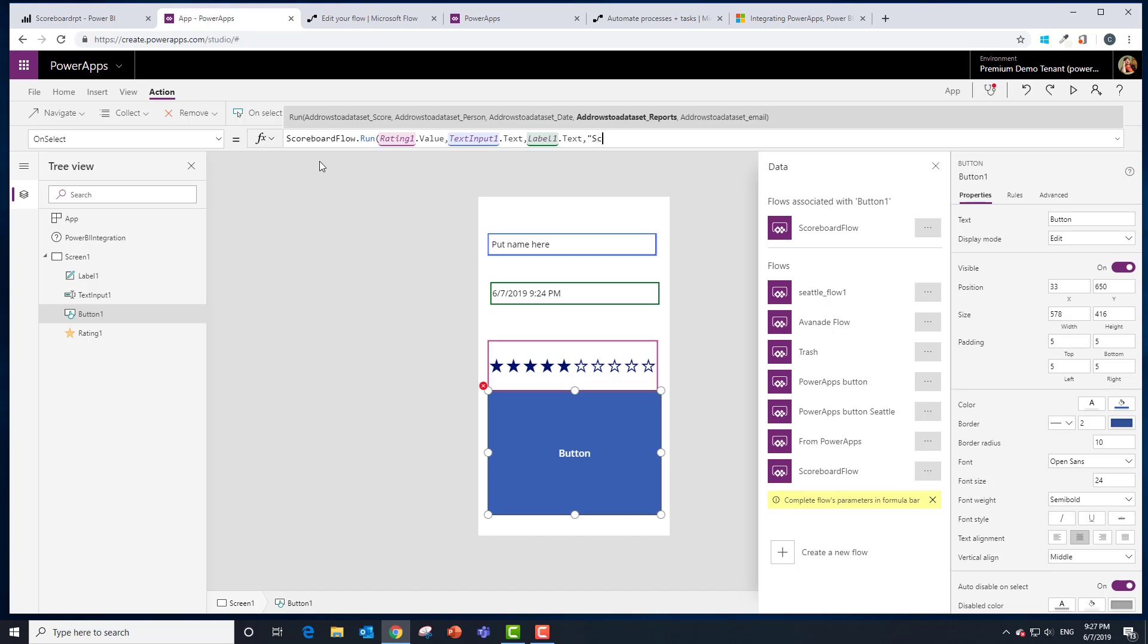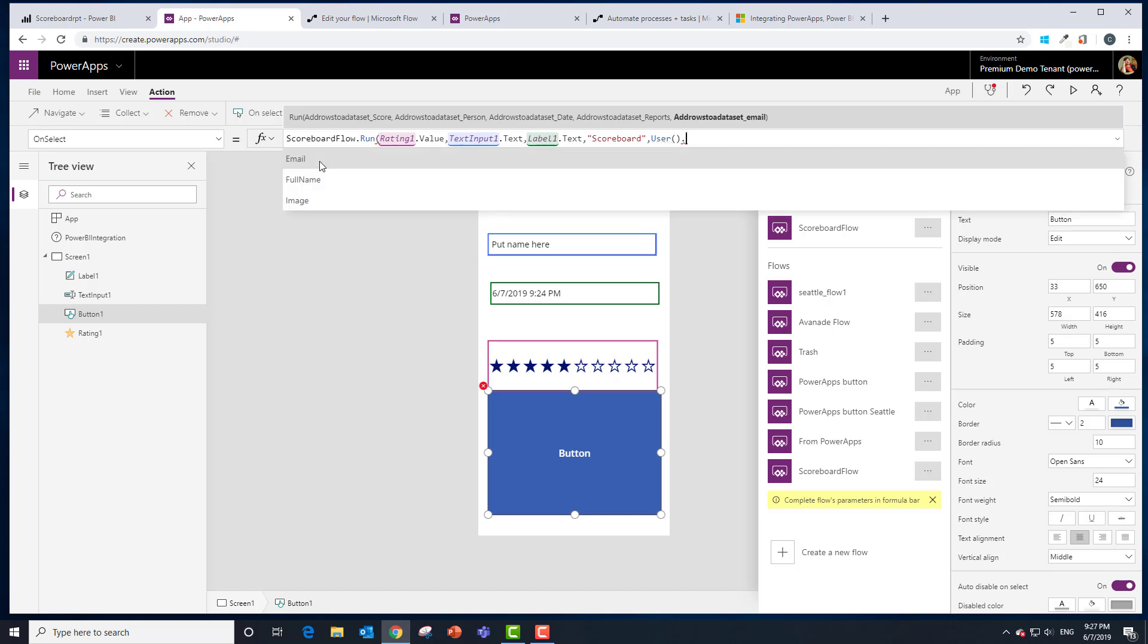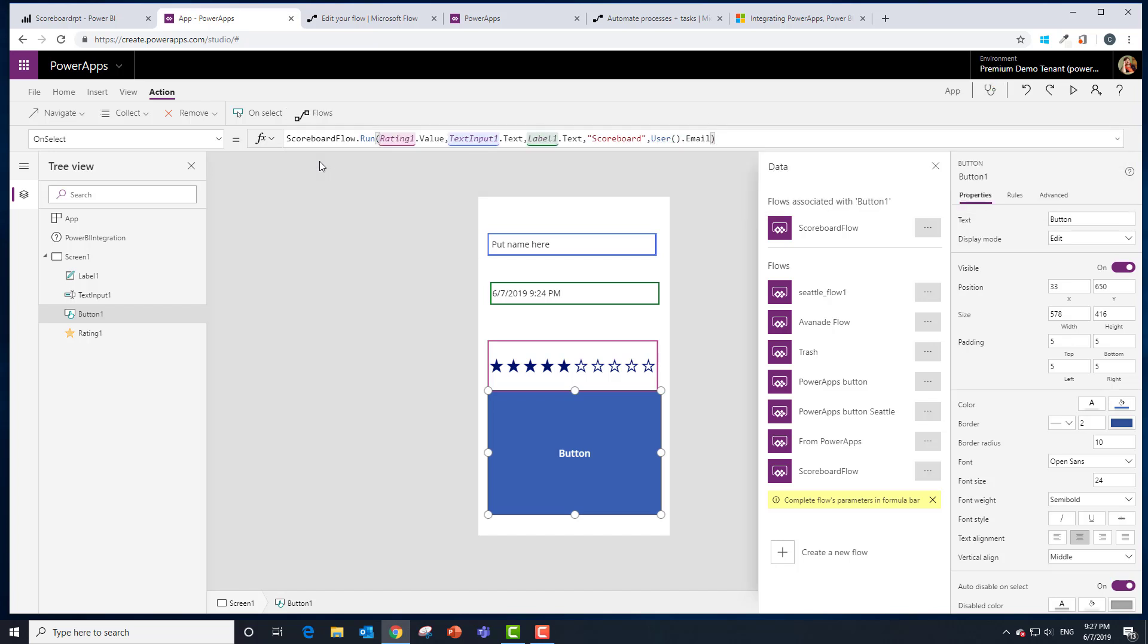The report. Let's just hard code this to the scoreboard report. Obviously we could have grabbed something from a text box or whatever. And for the email, let's grab the email from the person that's running this so that we will know who's collecting this data and we're done. So at this point, if we run it, we should see the data show up in our dashboard.